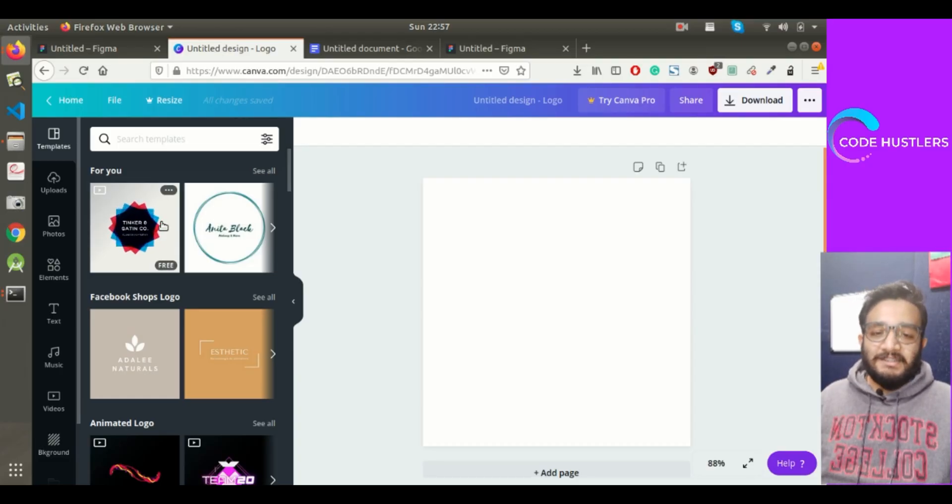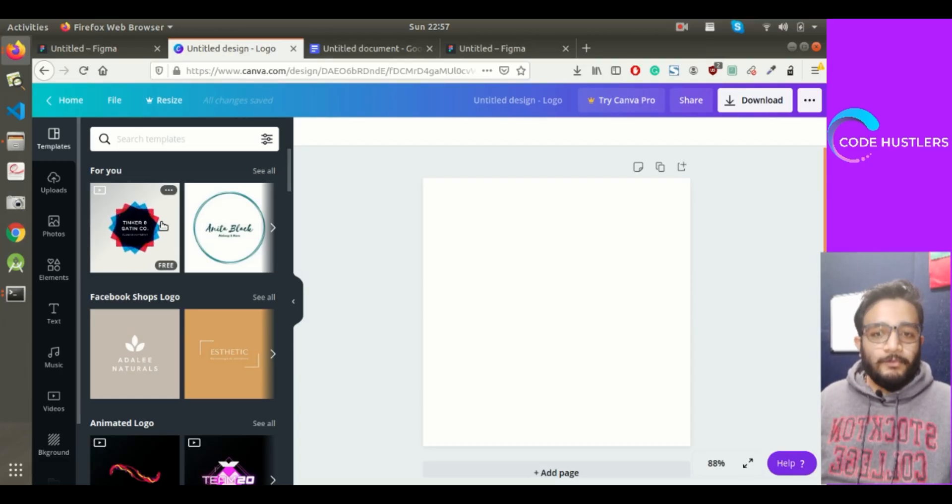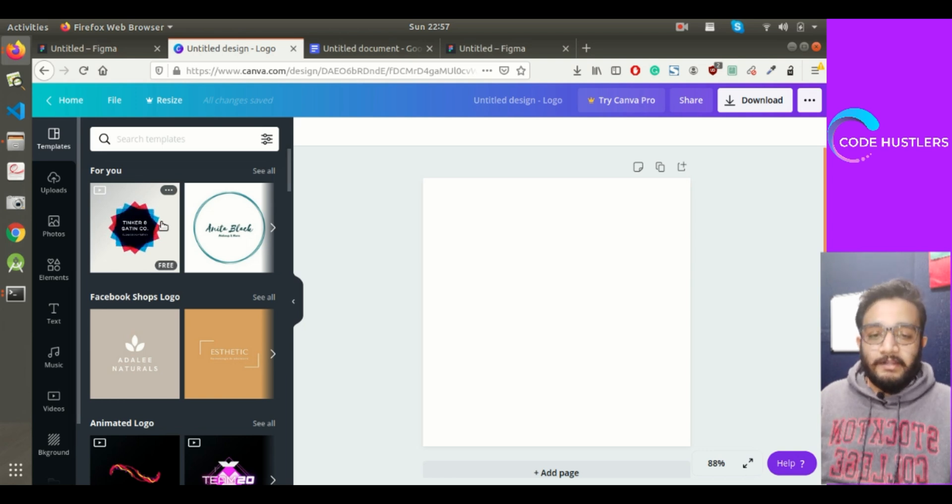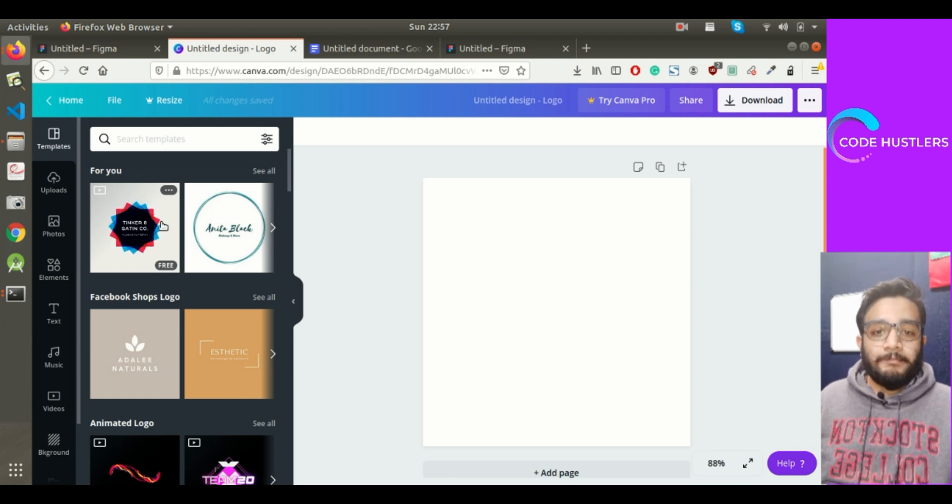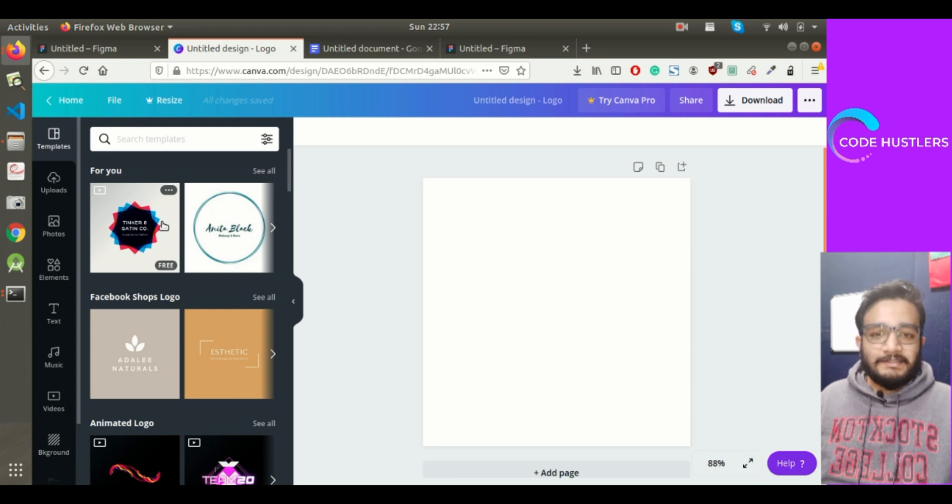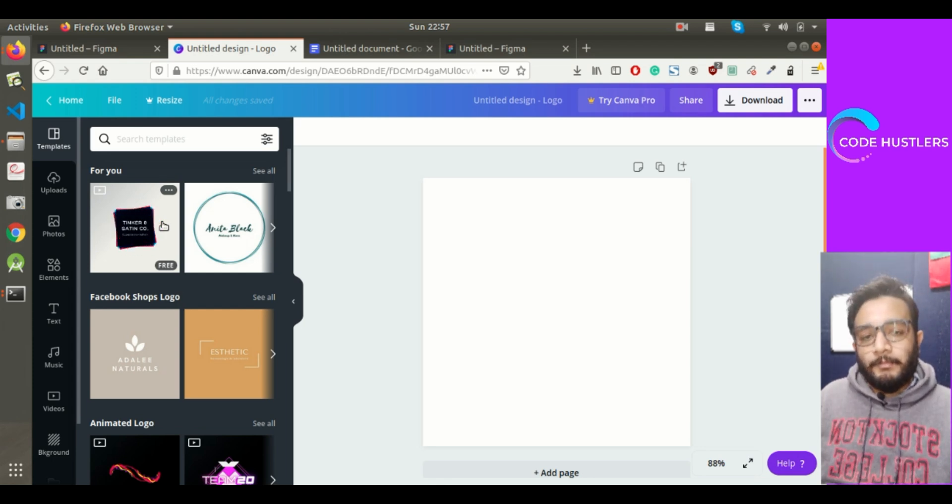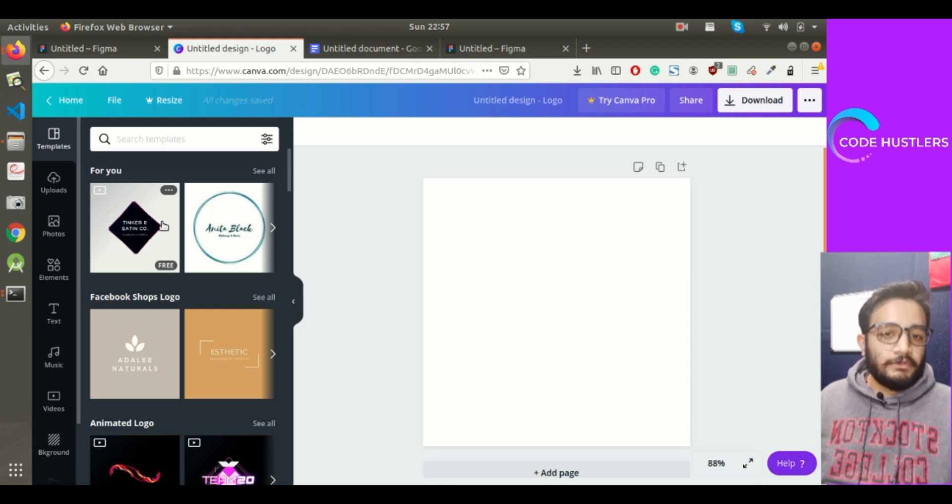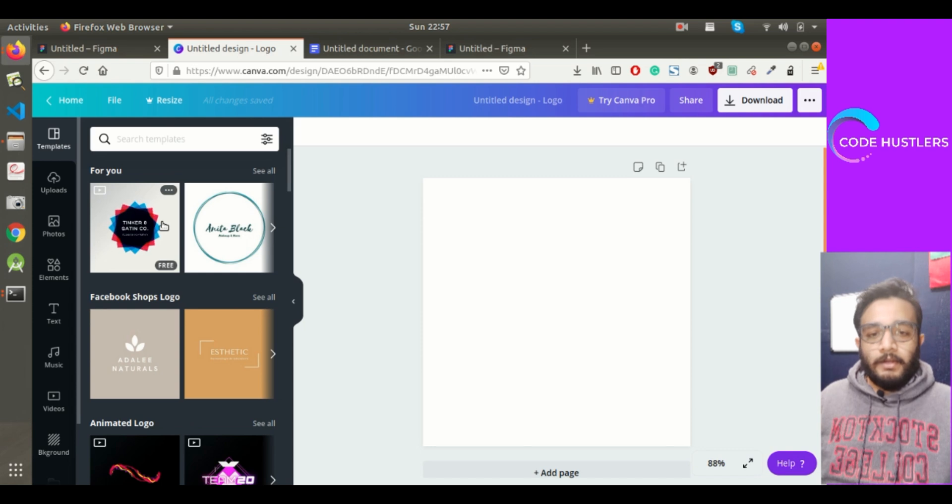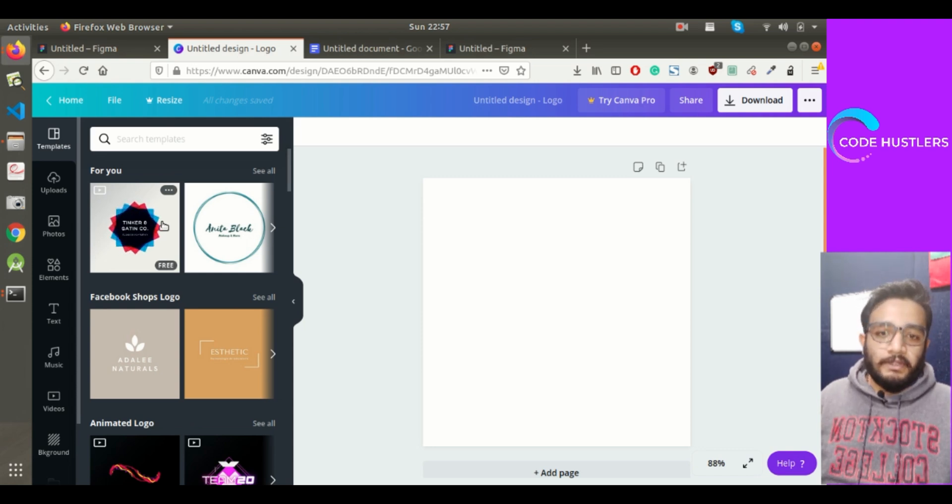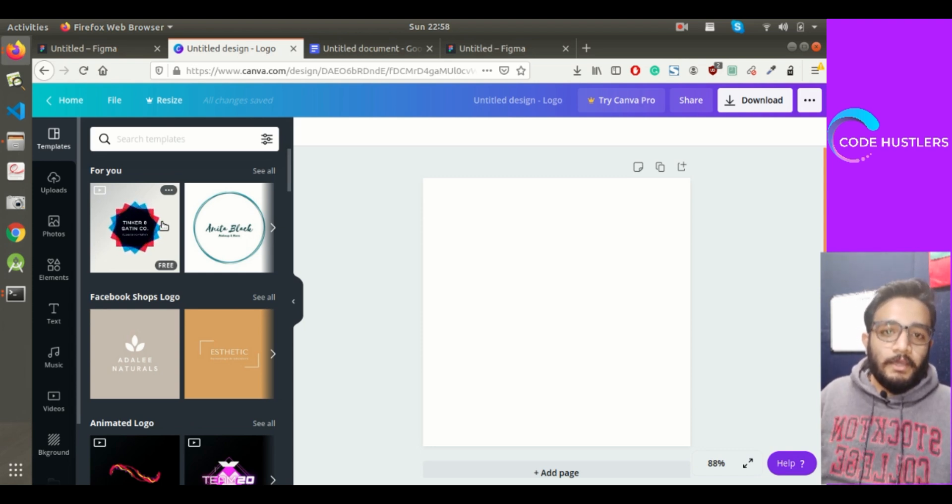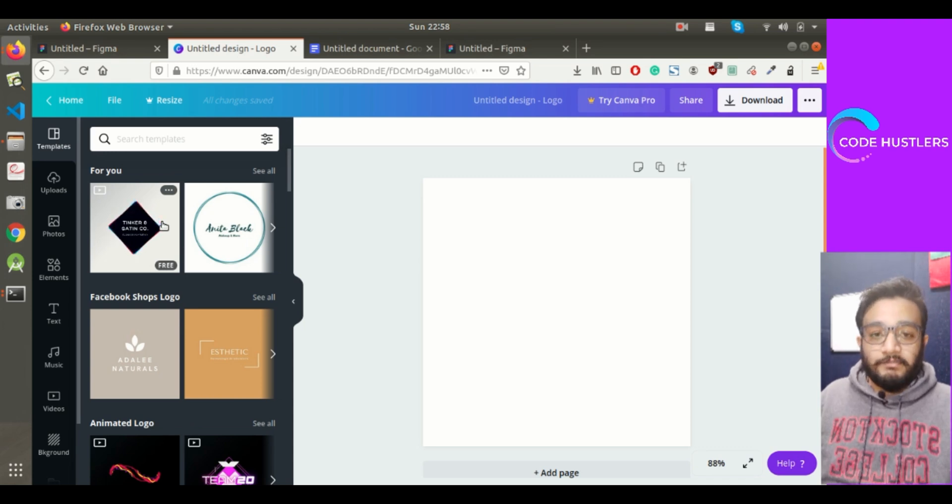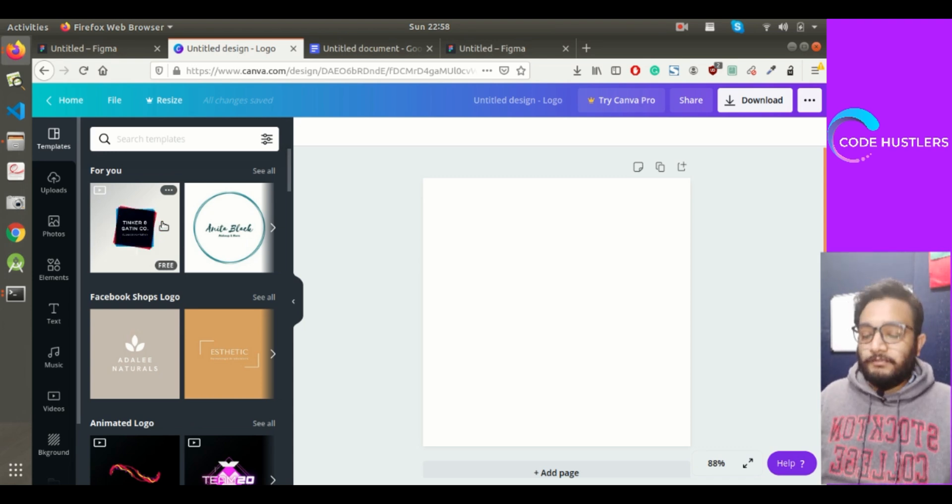Hey guys, welcome to Code Hustlers. Today we'll be doing some design and UI work, designing our app's logo. I would highly recommend you watch the previous video if you haven't, but if you want to continue with this video, that is perfectly fine because today we'll only be doing designs.